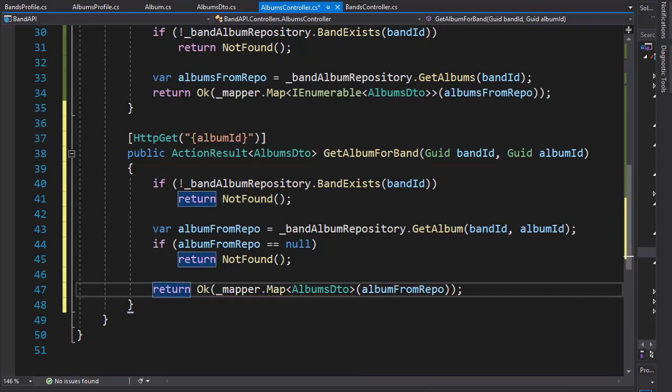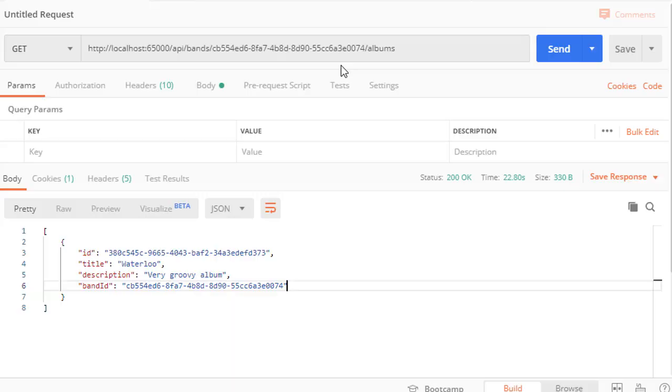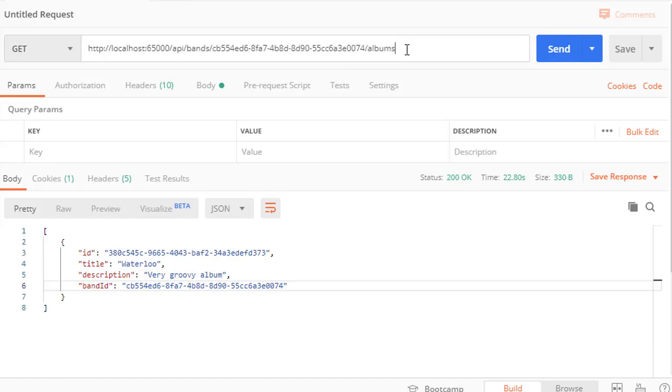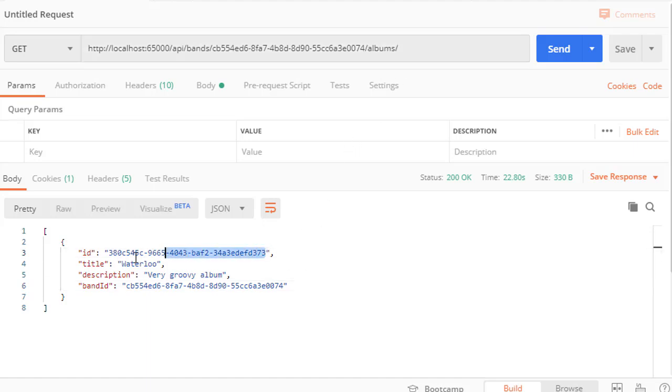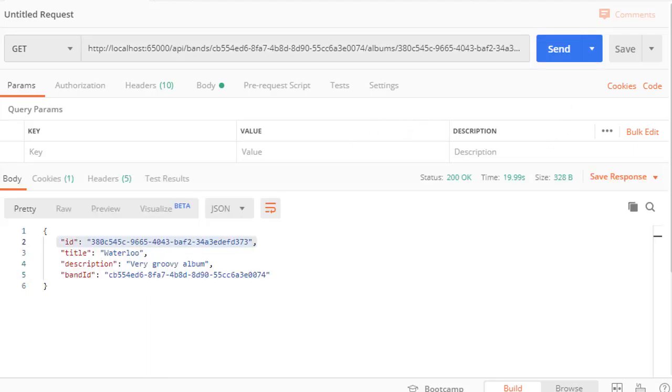All right so let's run this and see if it works. All right so this is my URI from the previous example, it ends with albums and we will pass in the album ID. So I'm just gonna copy this one and paste it right there and let's send this. And we get back the single album for the band ABBA.